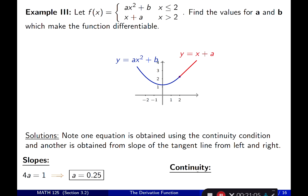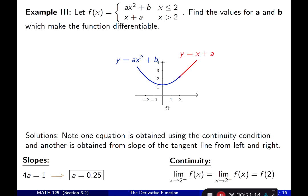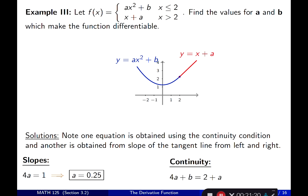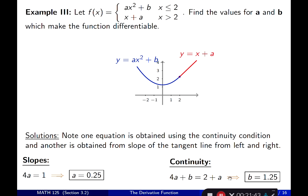We also need continuity: plugging x = 2 into the left function and x = 2 into the right function and setting them equal. Left limit uses direct substitution into ax² + b, right limit uses substitution into x + a at x = 2. This gives another equation; substituting a = 0.25 and solving gives b = 1.5.